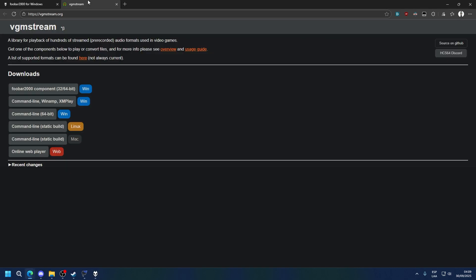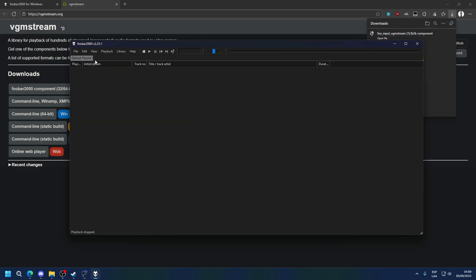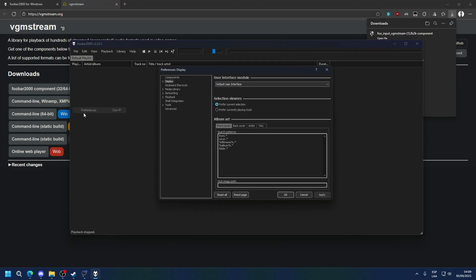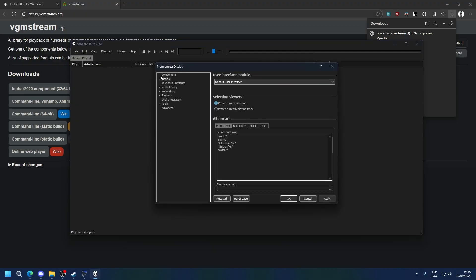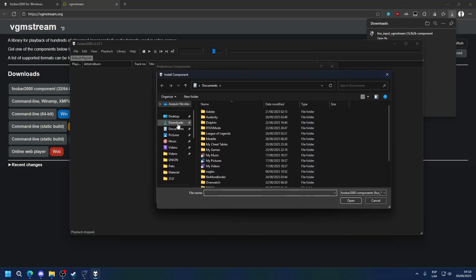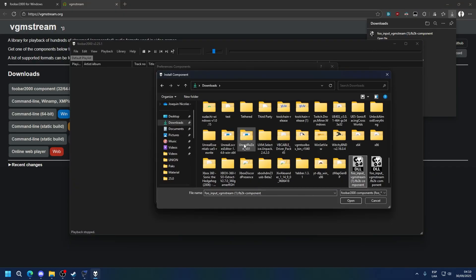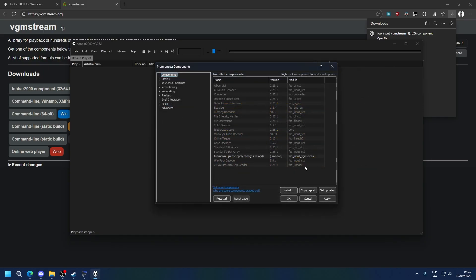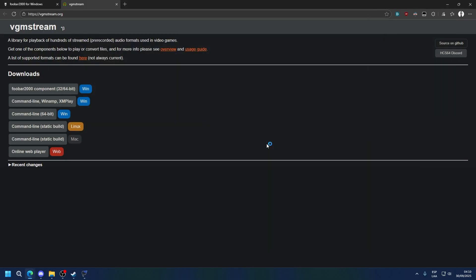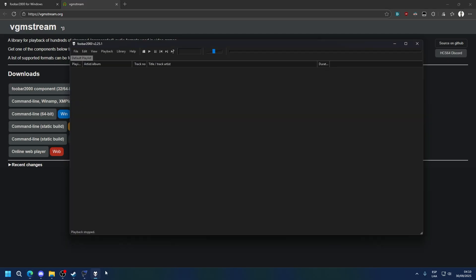Now go to BGM Stream and download this version for Windows. And what you're going to do is go into FUBAR, go to File, Preferences, Components, Install, and find the download for your component. You can see I have both of them because I already have them installed before. Just open it, then press Apply, and the program will restart on its own. It might ask you to get admin privileges, that's fine.